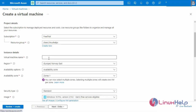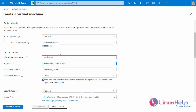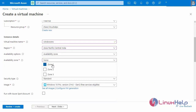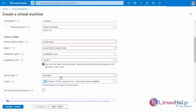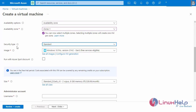Next, enter the virtual machine name. Next, select the region. Now I am going to select the availability zone. Next, select the security type — select standard security. Next, select the image. I will select Windows 10 Pro.